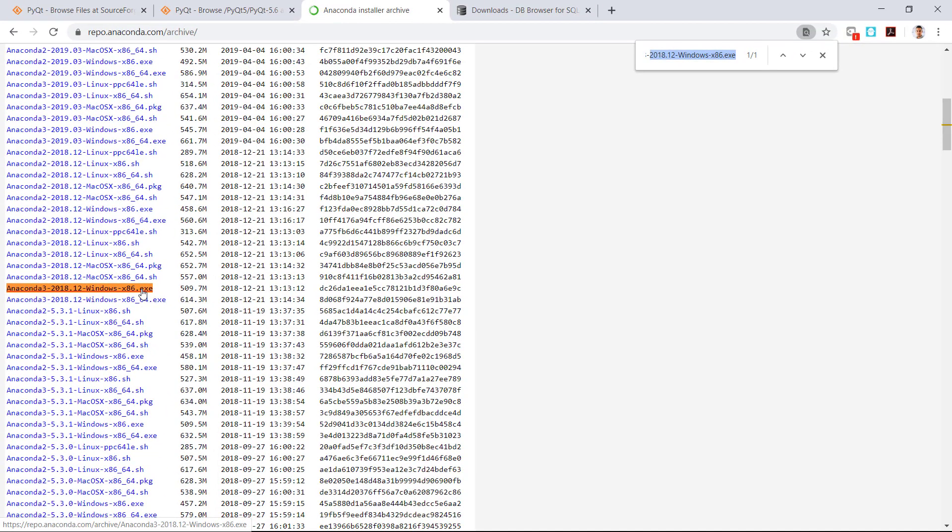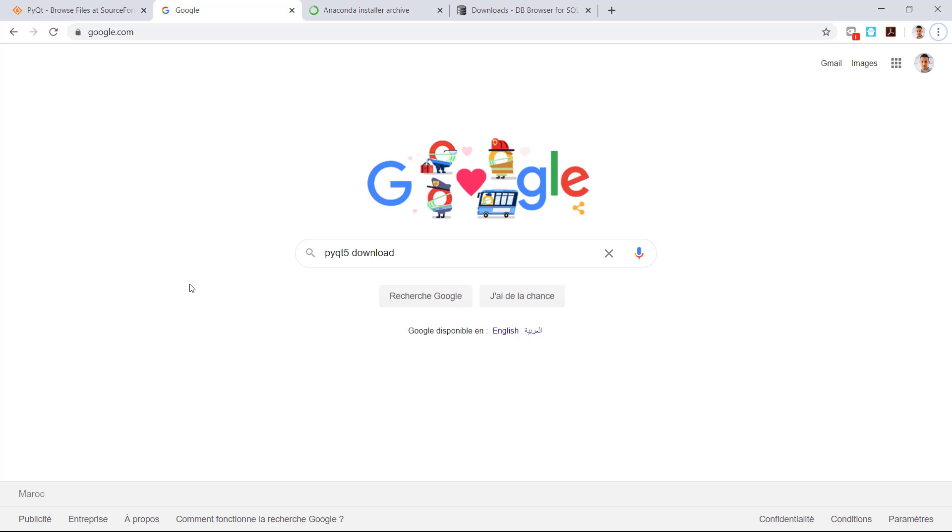The installation process is very simple and just one note is that you have to remember the installation folder for Anaconda 3 because we will use the same installation folder for PyQt5. So just copy it and put it in Notepad.